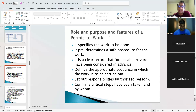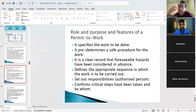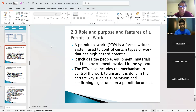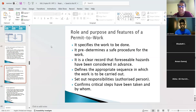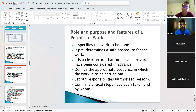The permit specifies the work to be done — something high risk like hot work, working at height, or working on an excavation. It predetermines the safe procedure and is a clear record that foreseeable hazards have been considered in advance. A permit also has a risk assessment attached to it as one of its requirements. It defines the appropriate sequence in which the work is to be carried out.